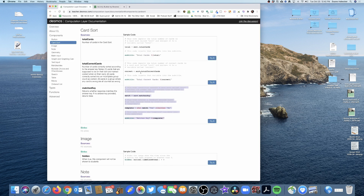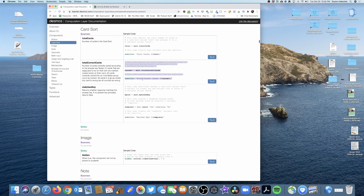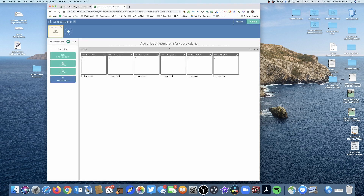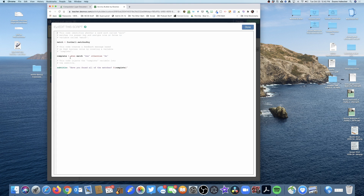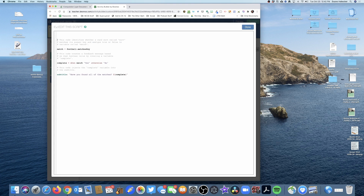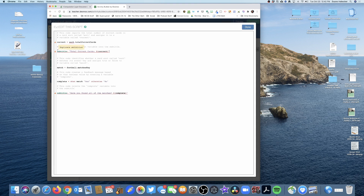I can also add a 'total correct cards' counter to give students feedback as they make progress. I copy that code snippet and paste it at the top. I immediately get errors: the first is that 'sort' needs to be changed to 'football' to match my card sort's name, and the second is that I'm only allowed one subtitle.